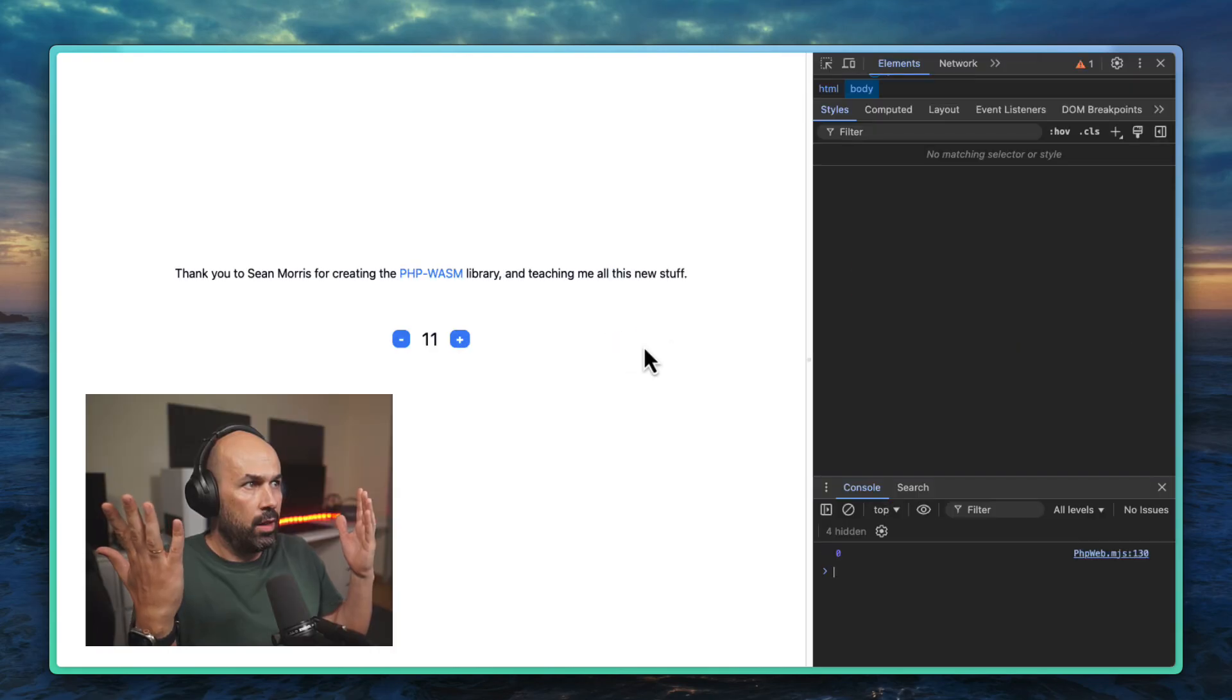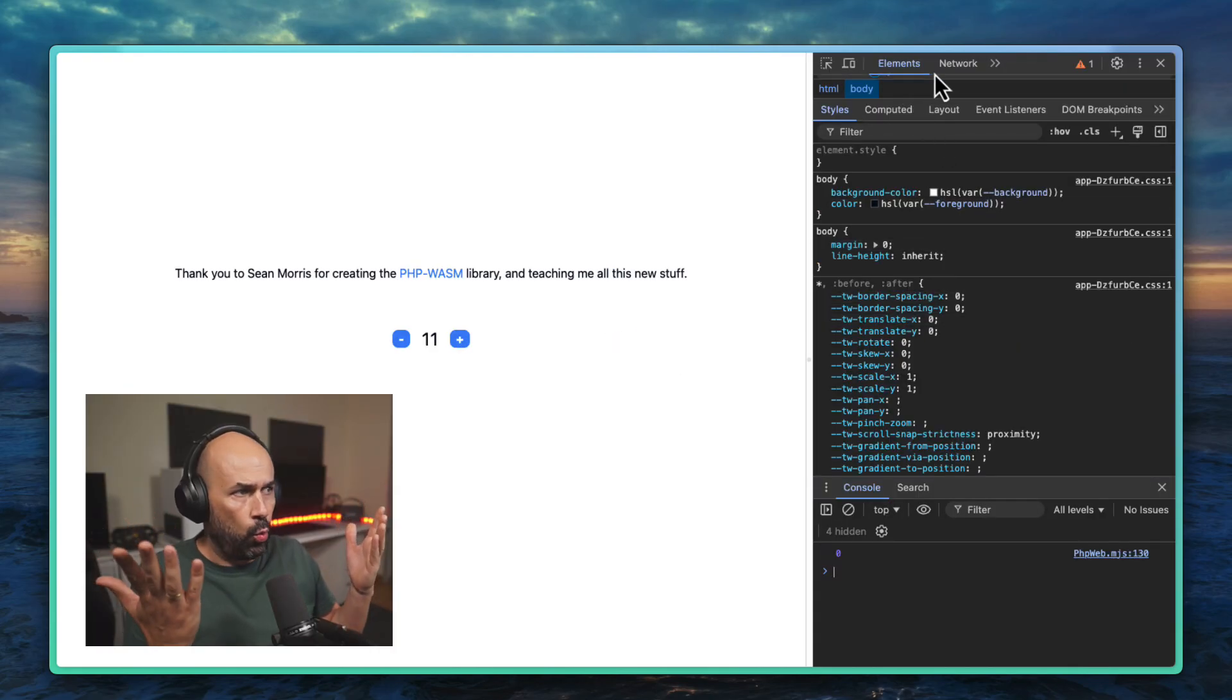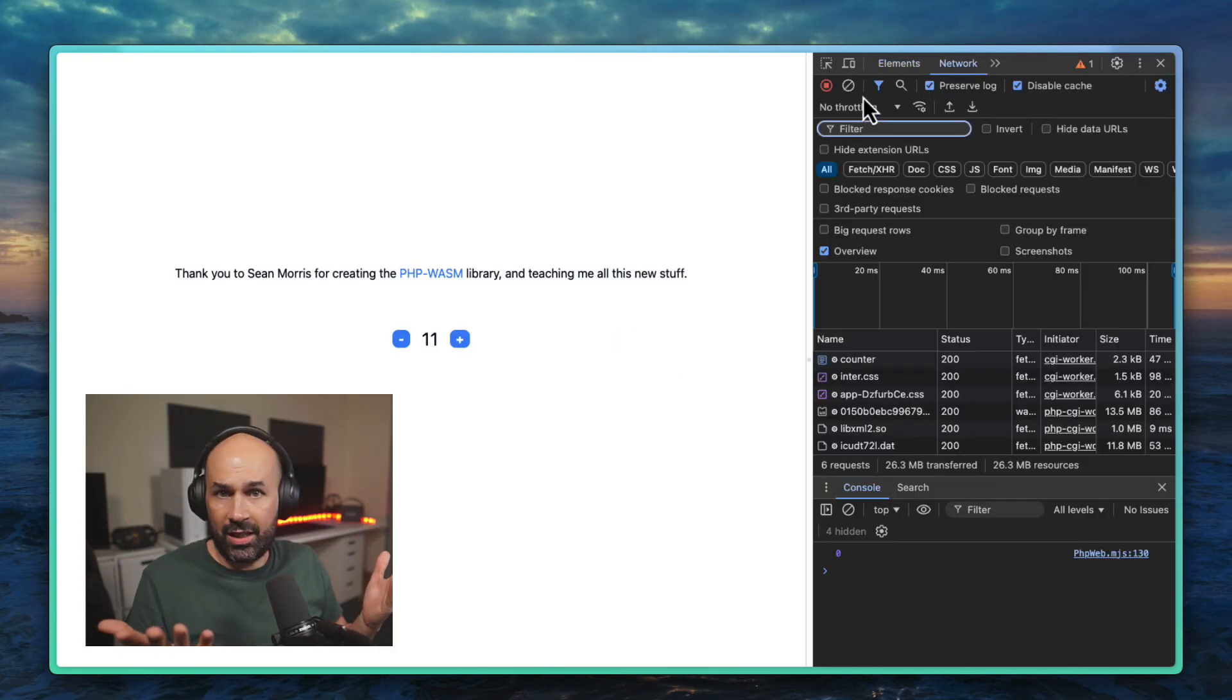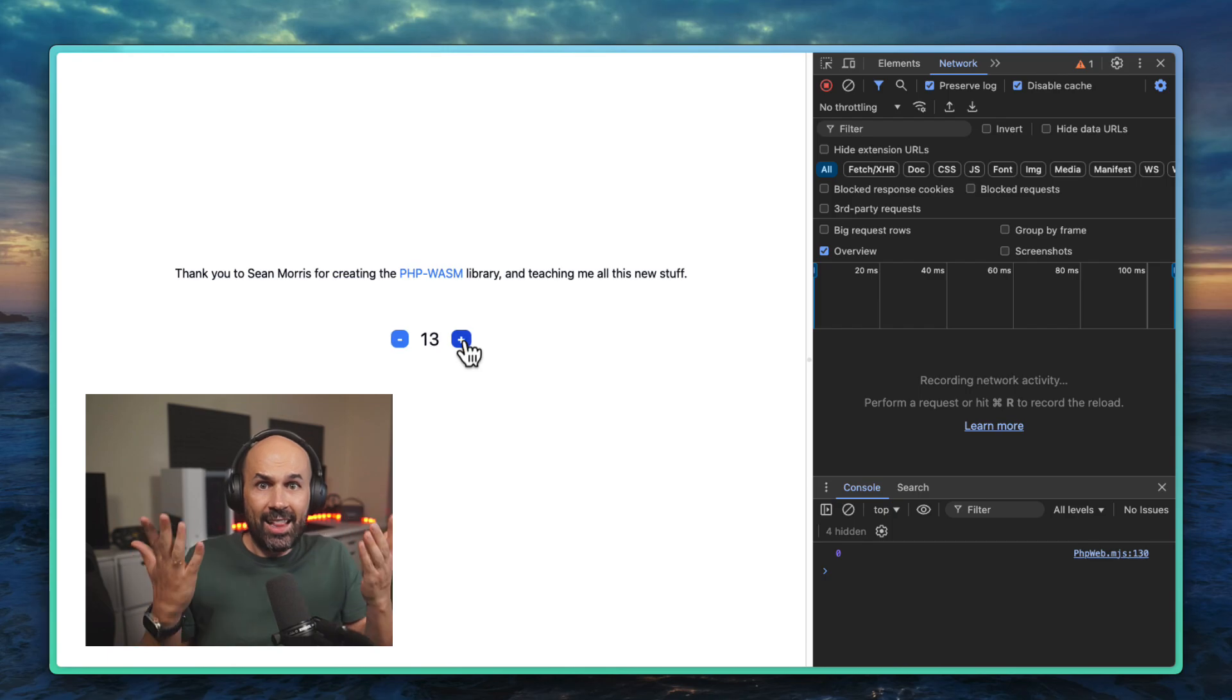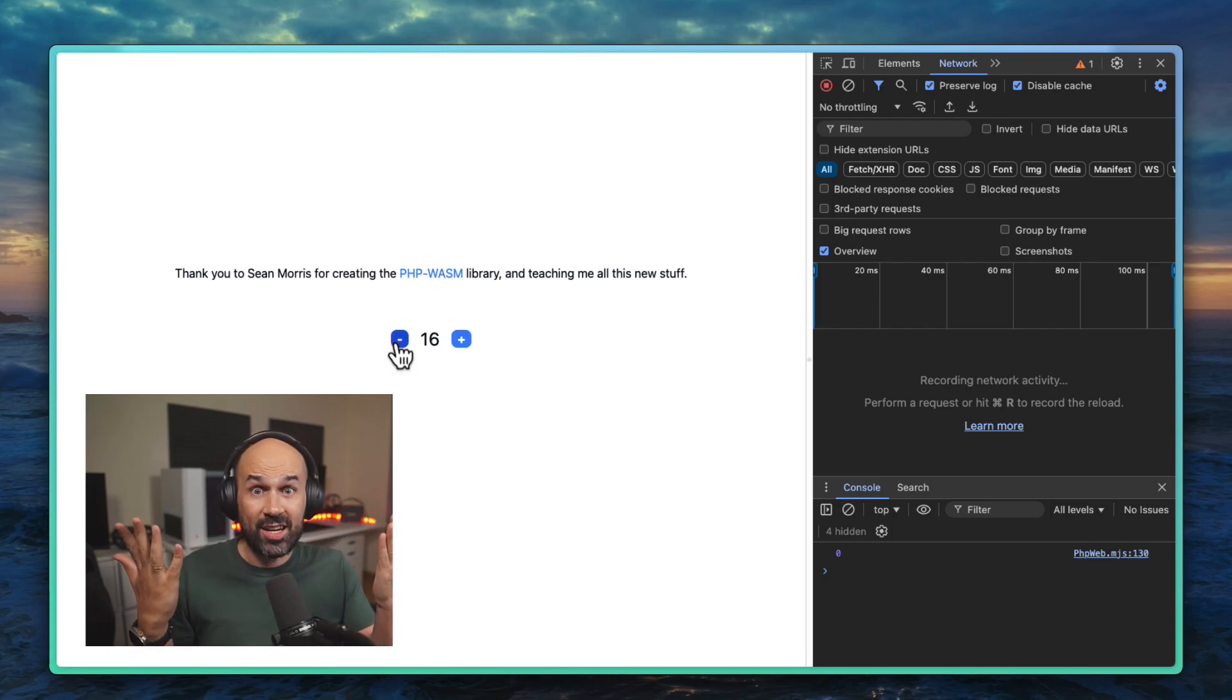Boom, network, what network? There's no network, it's running in the browser.